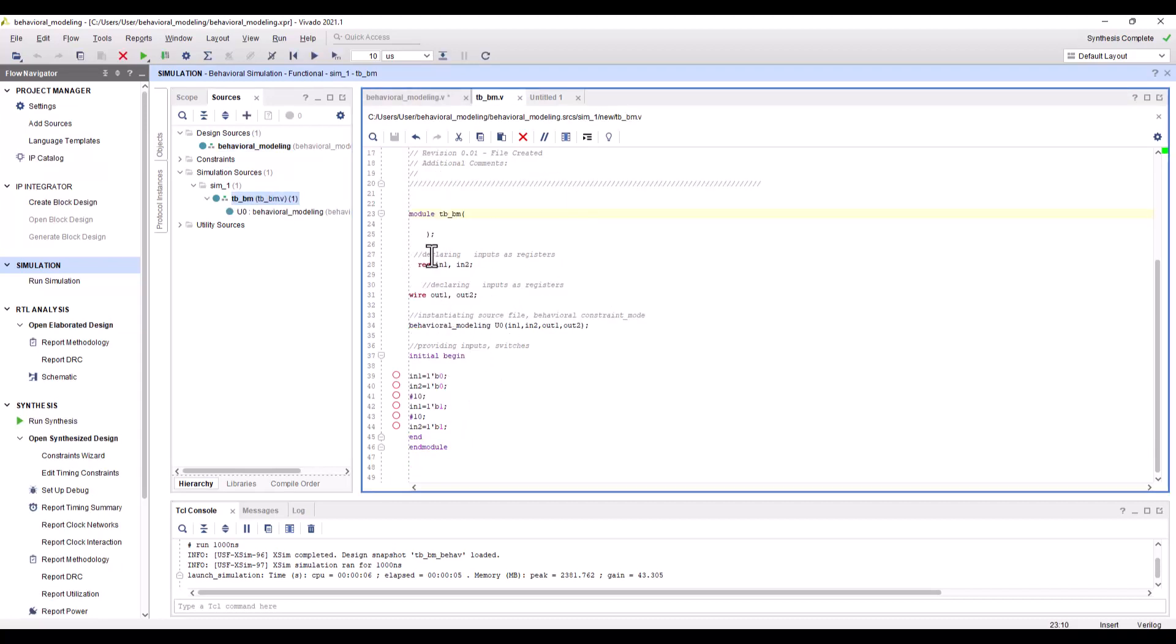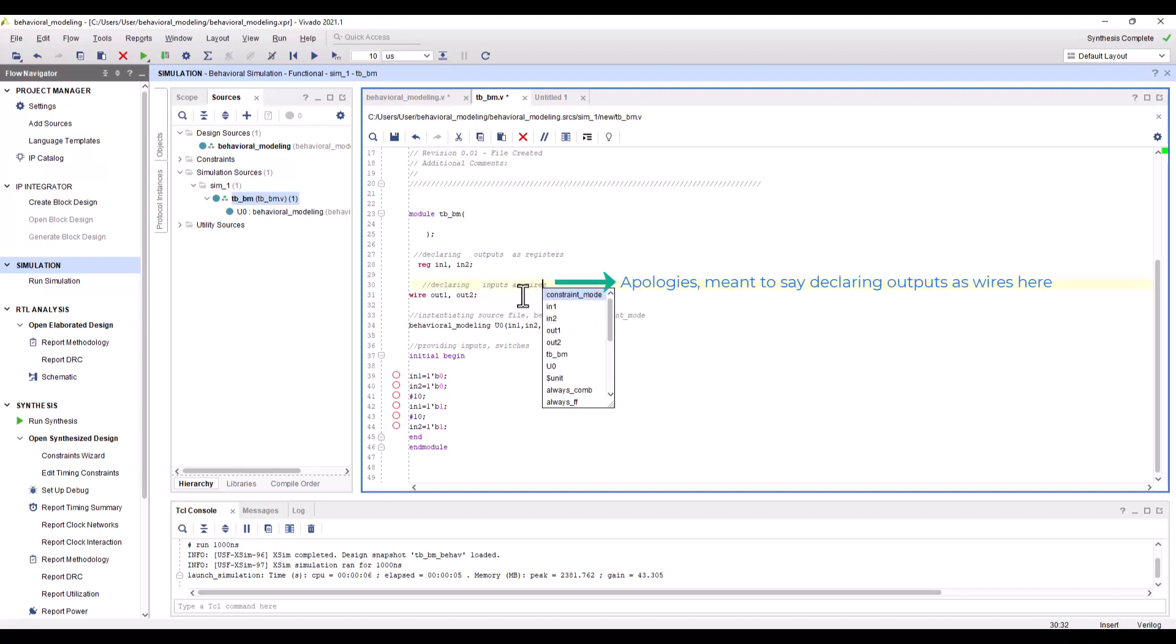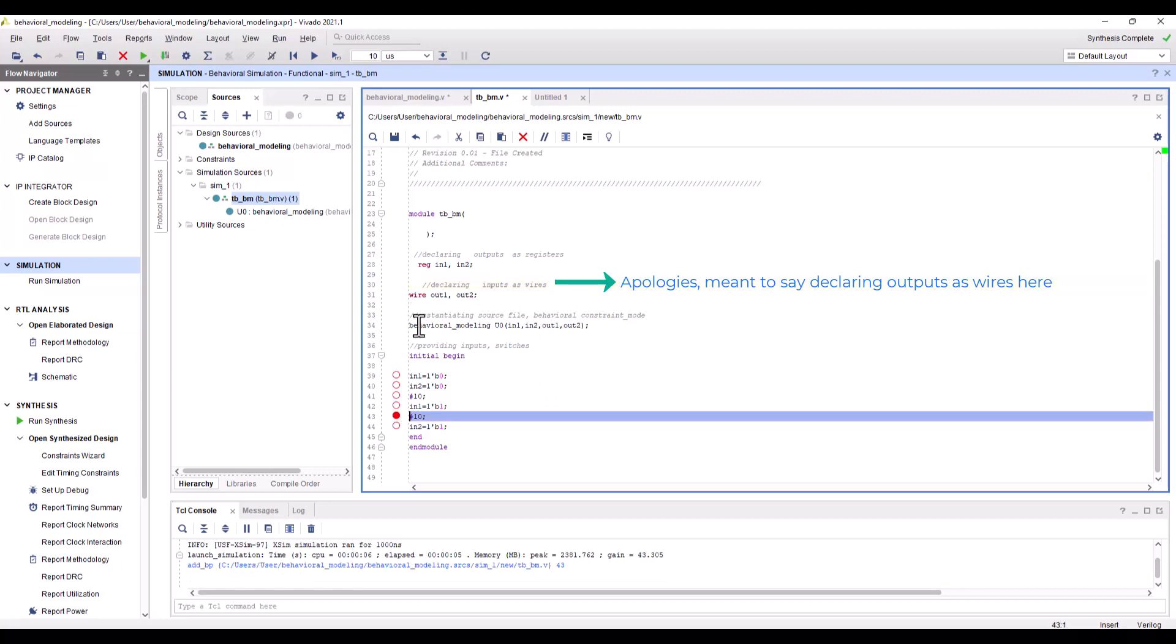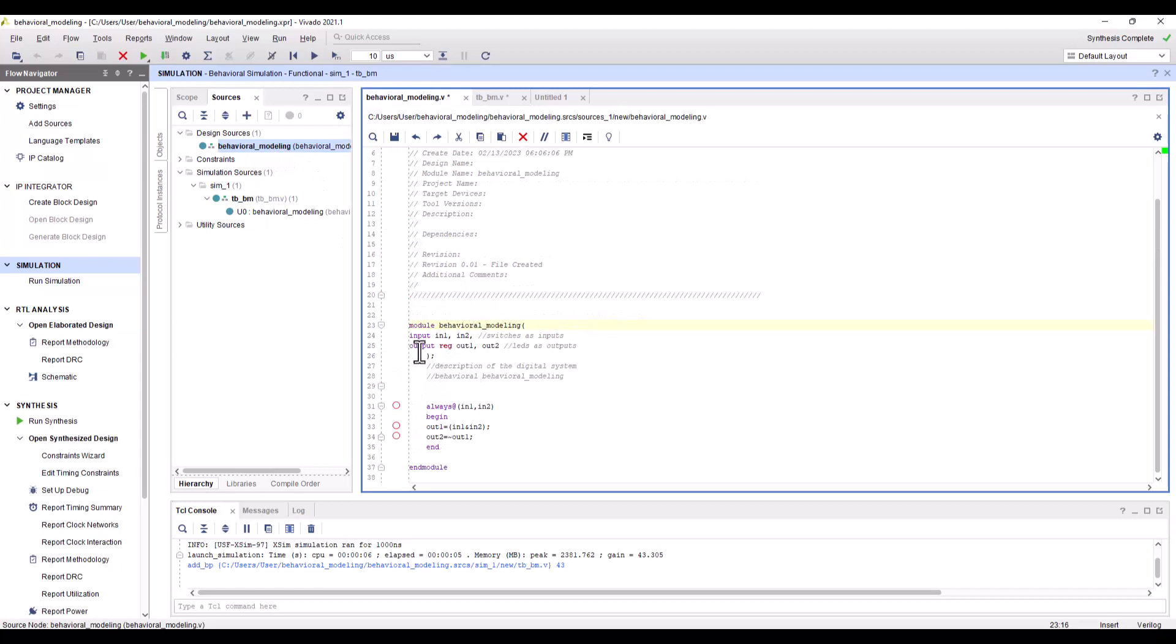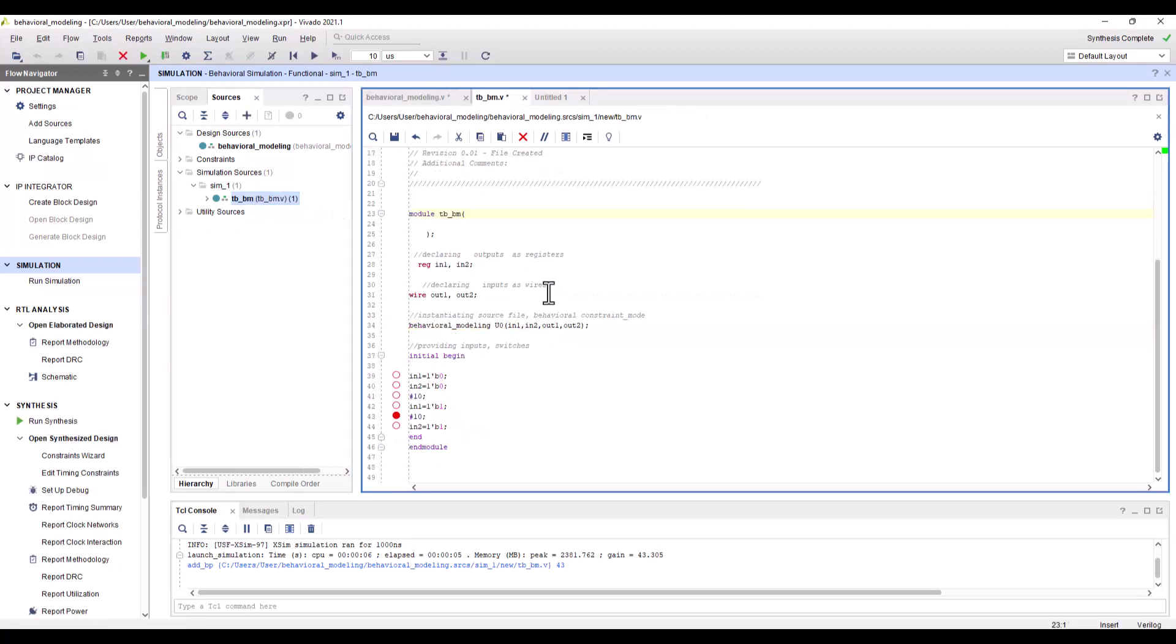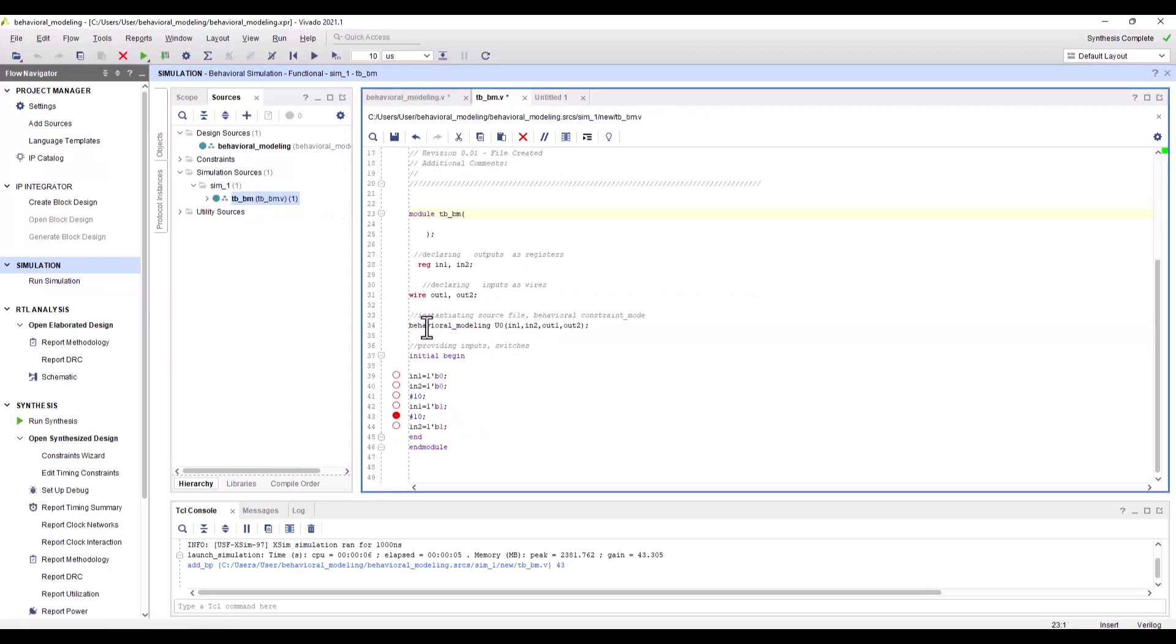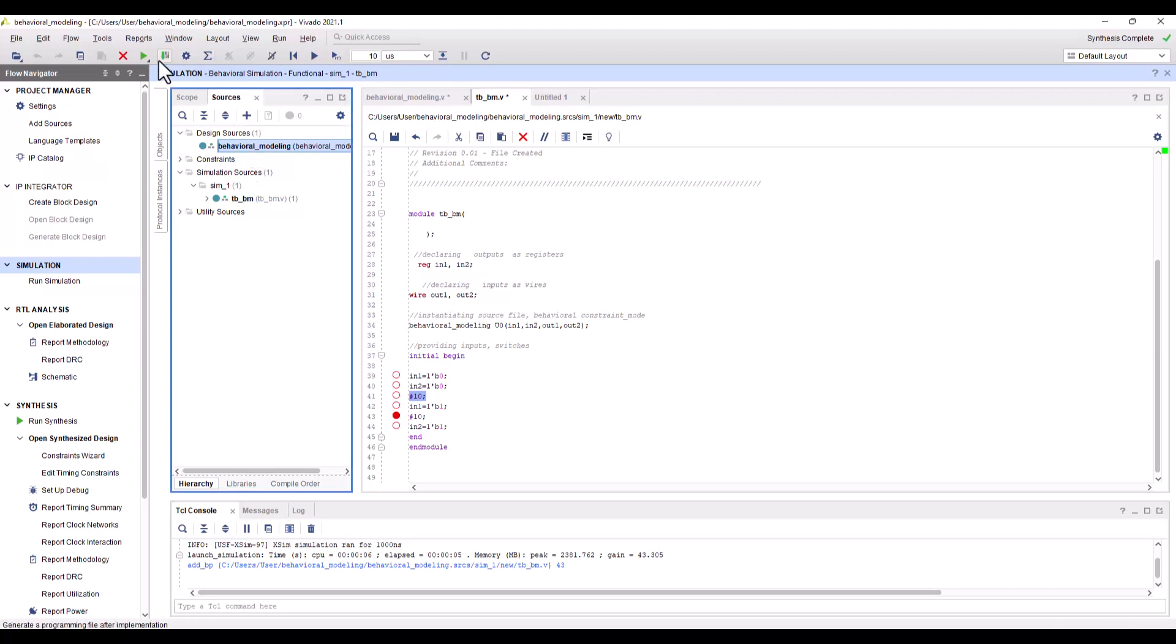The test bench file is ready. Remember that you declare inputs as registers, and you declare outputs as wires. Then you instantiate the module, which is the behavioral model. Make sure it's spelled the way it appears, and the order of the I/O ports should follow this order. You provide the initial inputs to the switches as zero, zero. After 10 nanoseconds they change their state. Once you have the code ready, you click here and run synthesis.